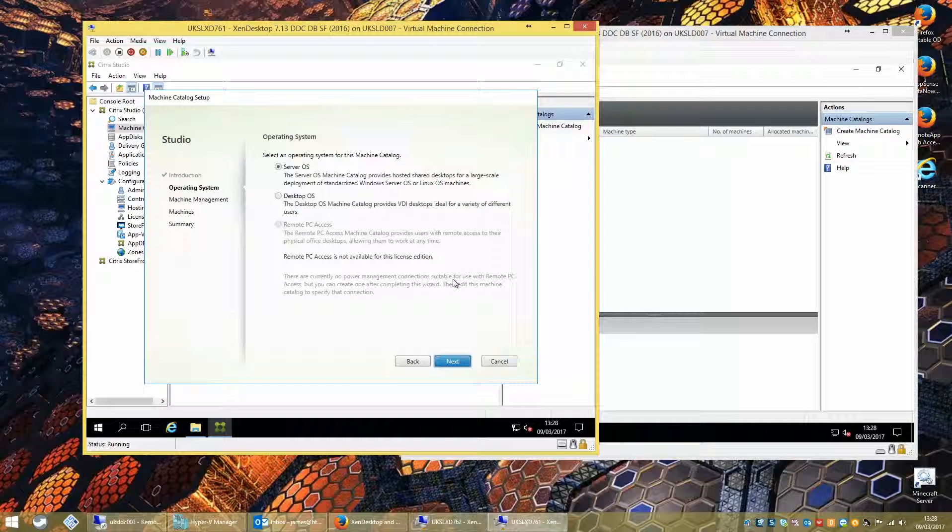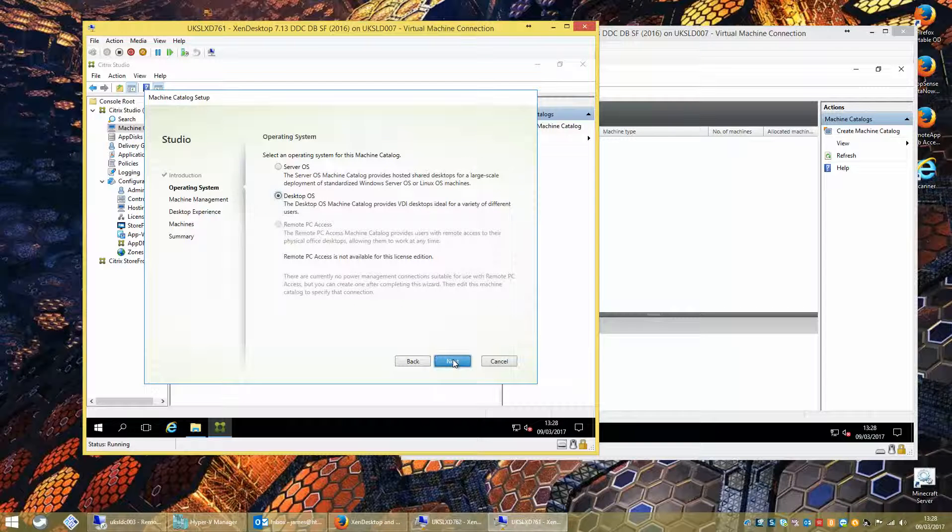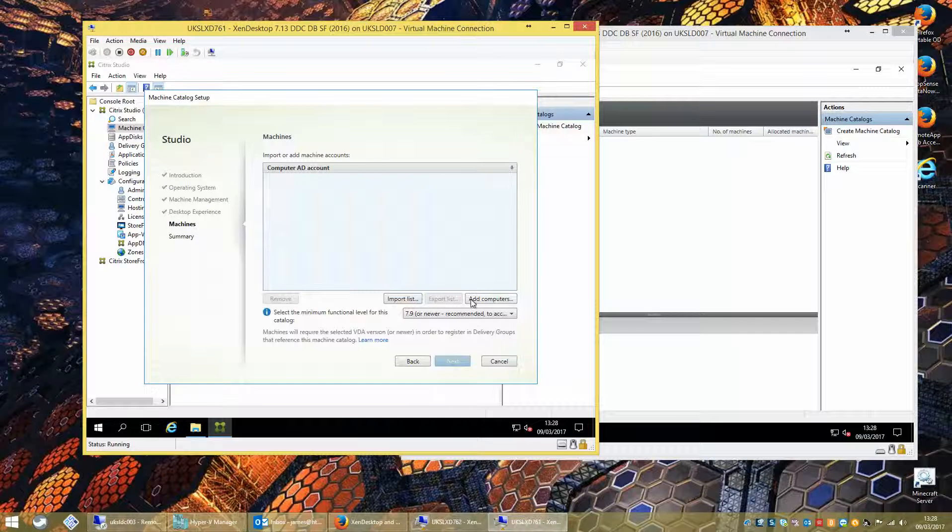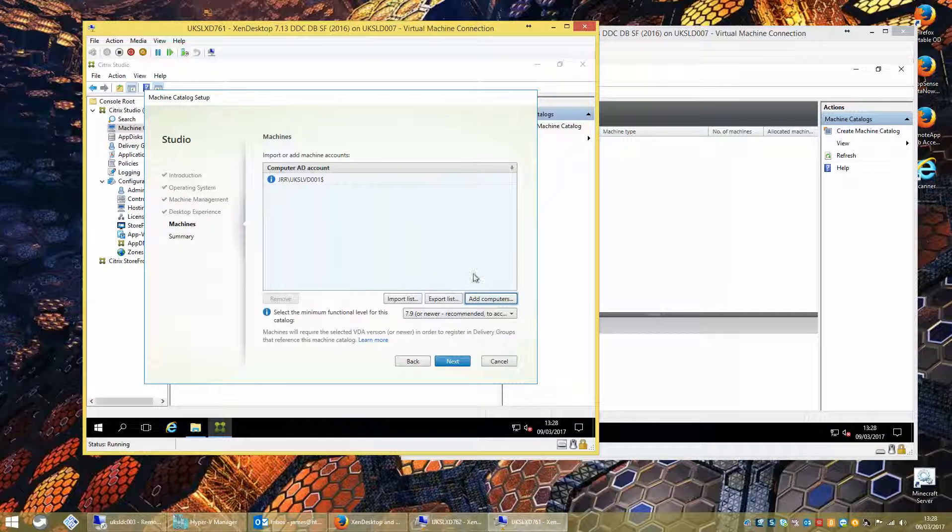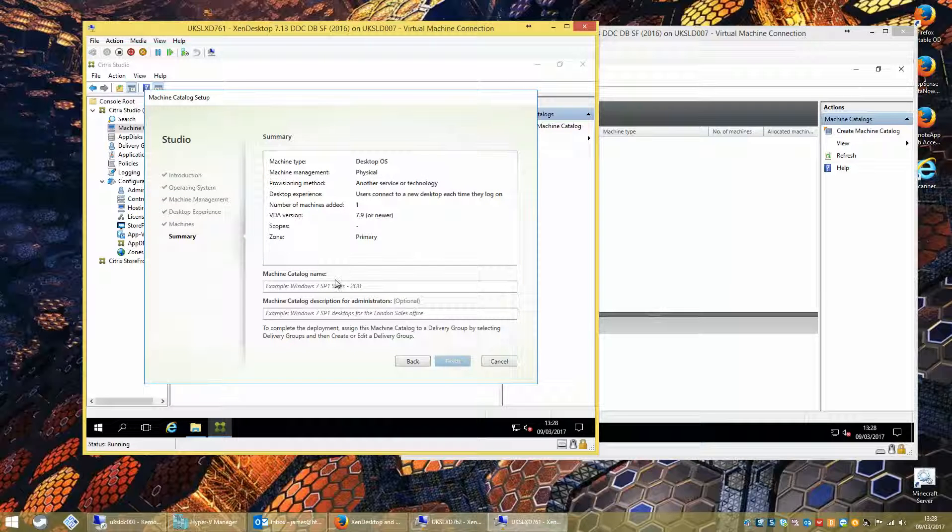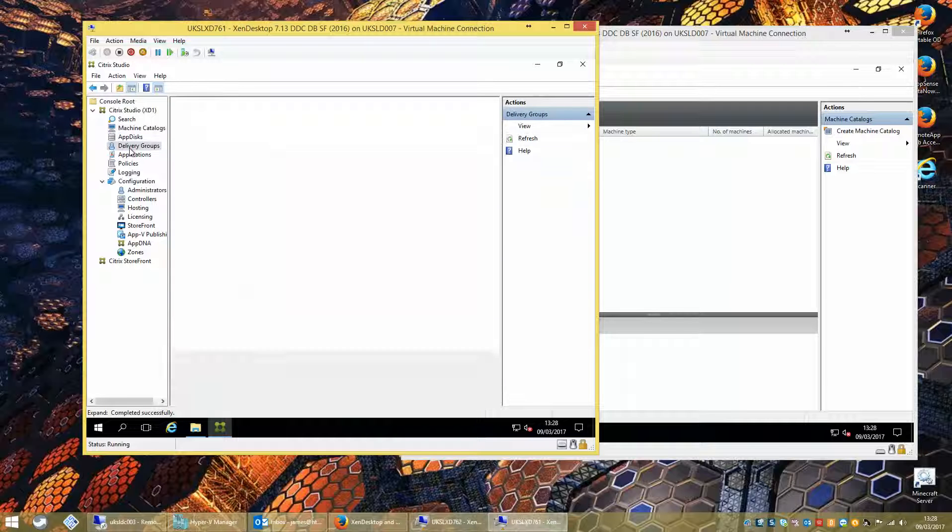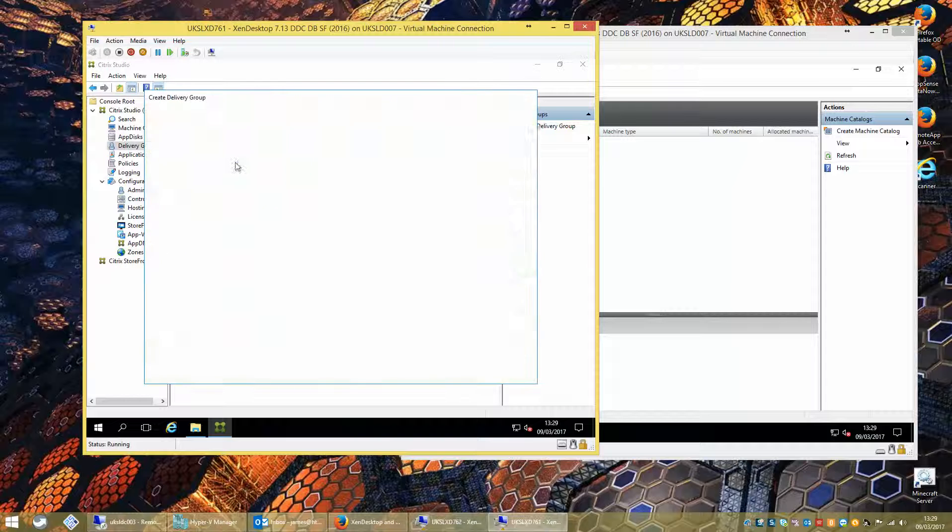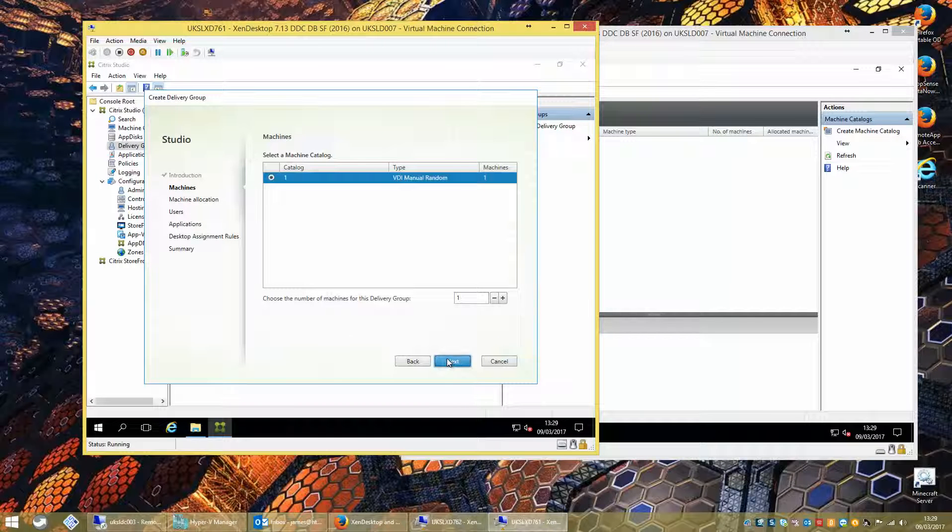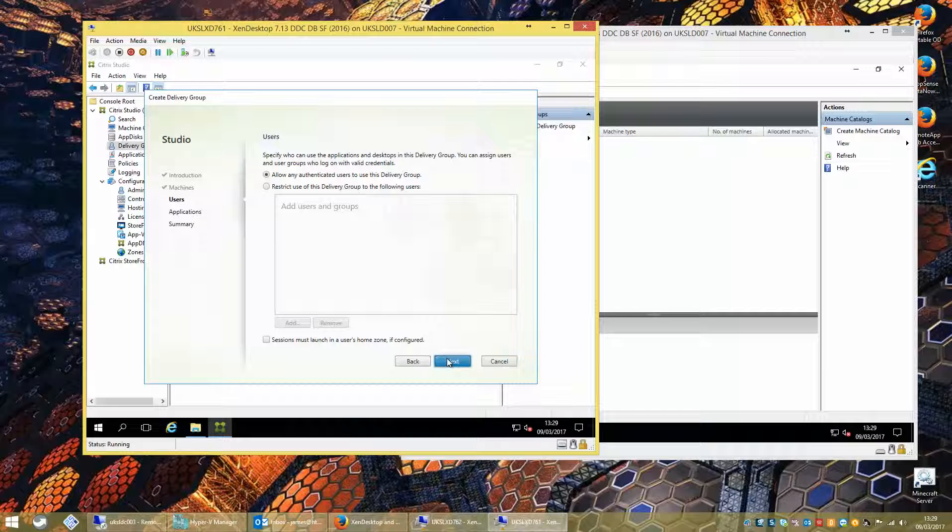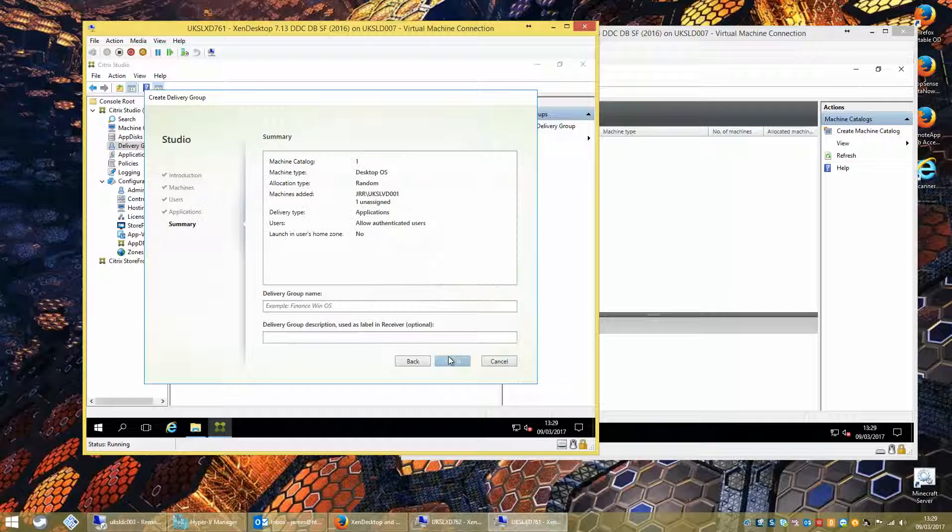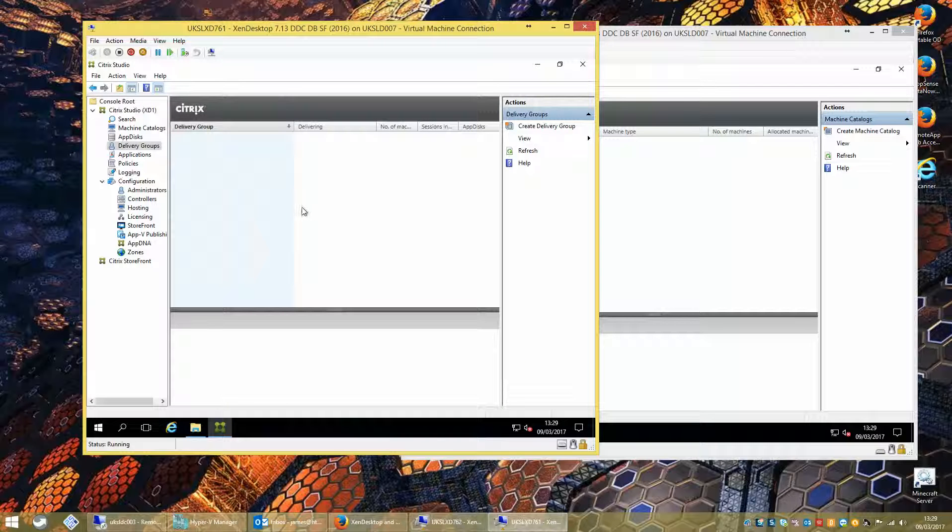We shall create a catalogue for desktop OS. Let's not forget, this is ZenDesktop installed on here, not ZenApp. Add our computer. Let's create a delivery group for this. We will get the option to add applications, which refers to VM-hosted apps. No option for full desktops, which is what we'd expect.